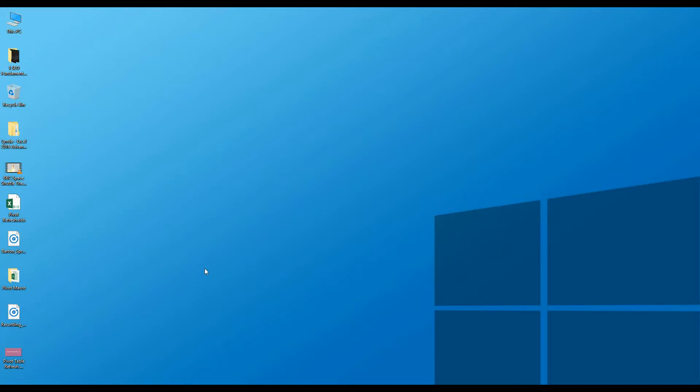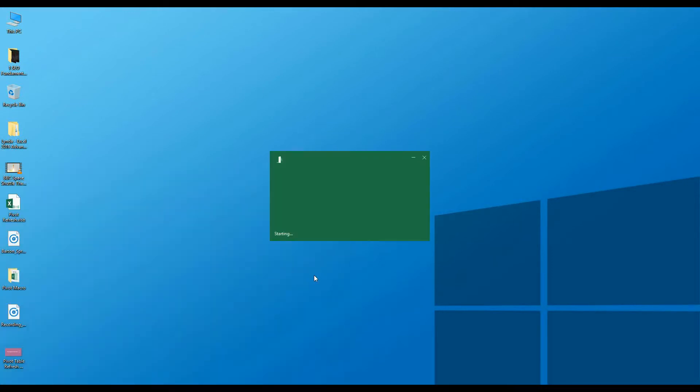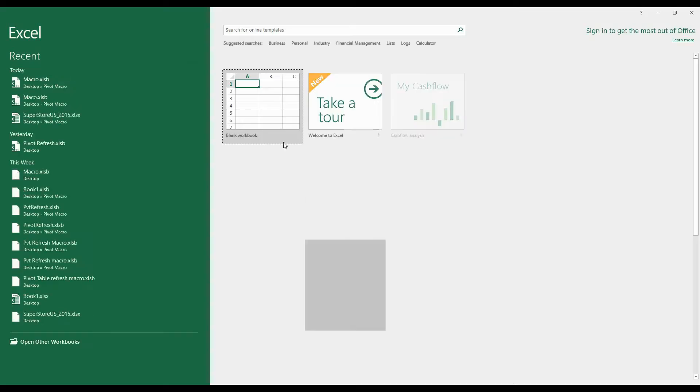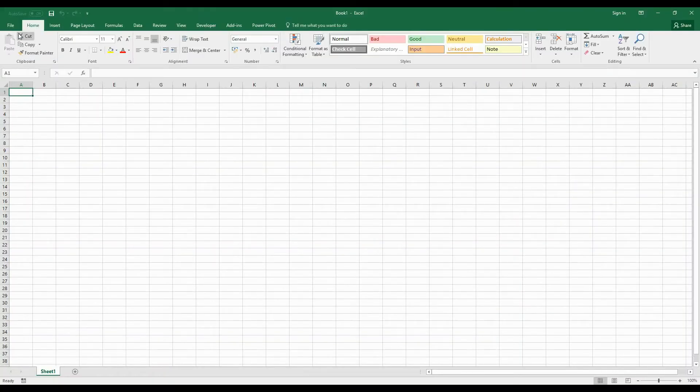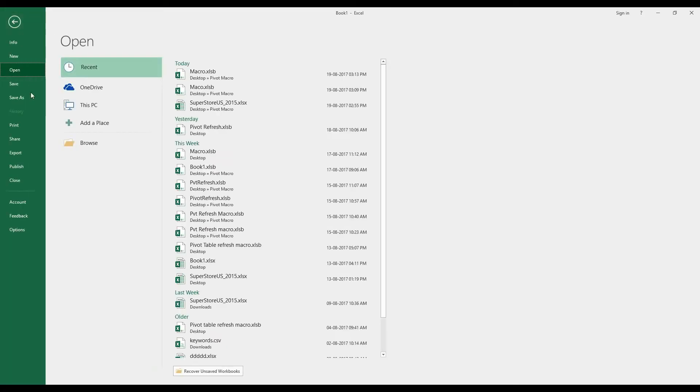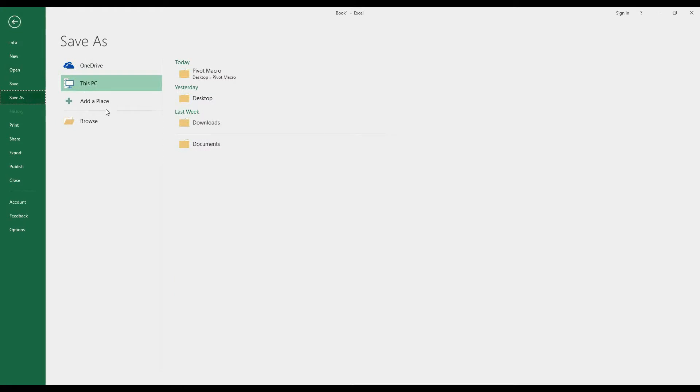To do that, first we need to create a blank workbook. Click on File, Save As, Browse.